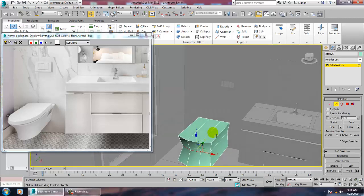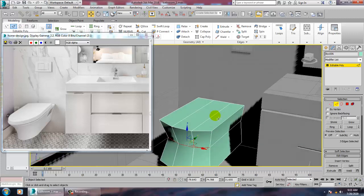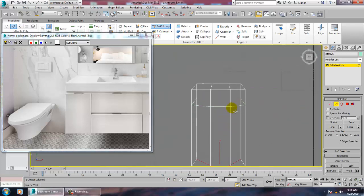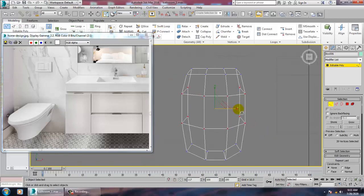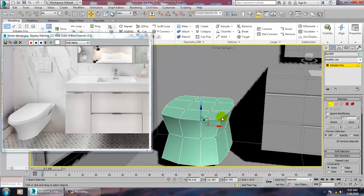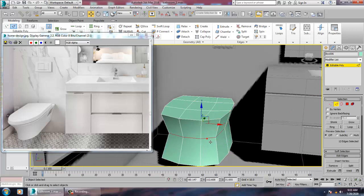Now what I can do over here is go into this, go to the top view, take a swift loop over here. Scale this in this way, select these edges over here.